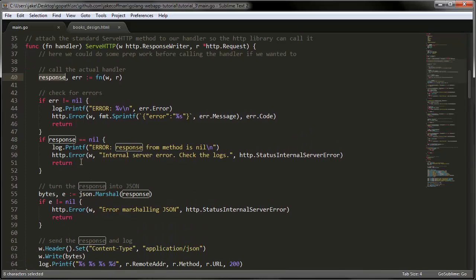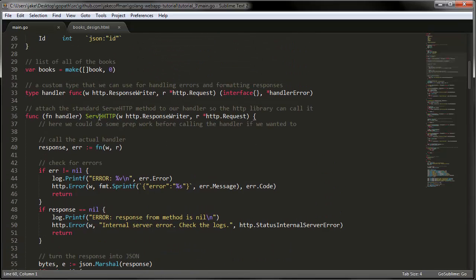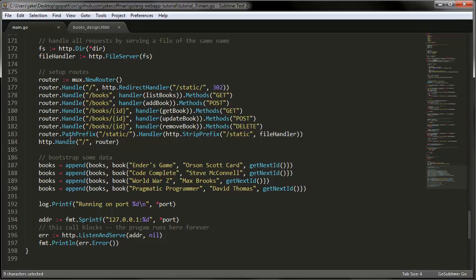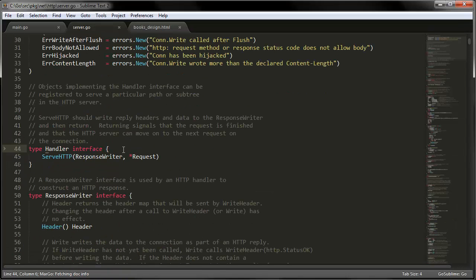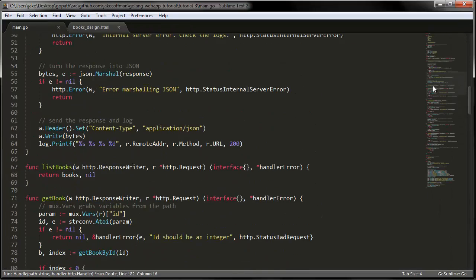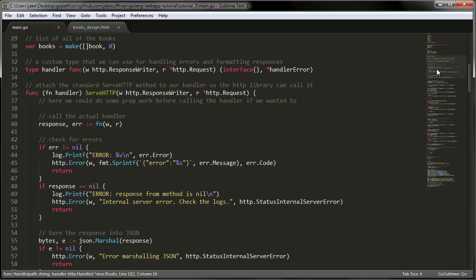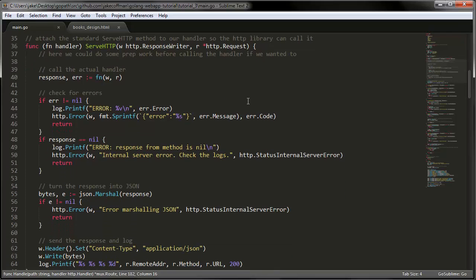So in that way, we don't have to have the same code copy and pasted across all of our resources. And the reason why we use this serve HTTP method is because that's what this handle method expects. So if I go look at the go libraries, the second parameter is this handler interface, which is identical to ours. So that satisfies it so it can accept it as the second parameter. So that's essentially what that serve HTTP is. It's just a good place to put some common code.